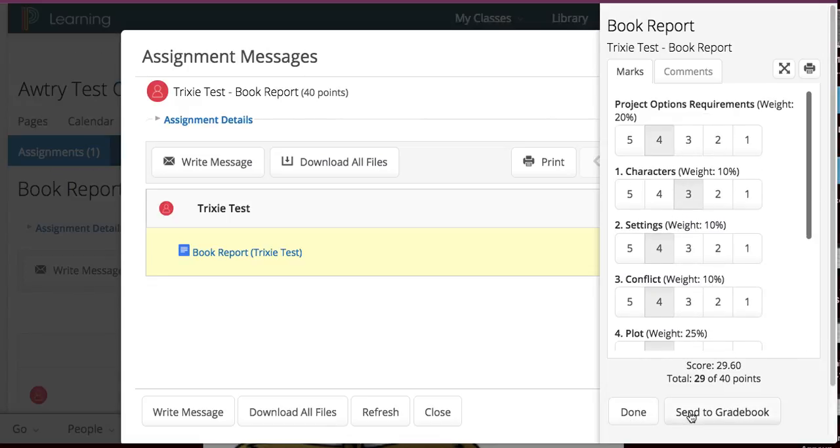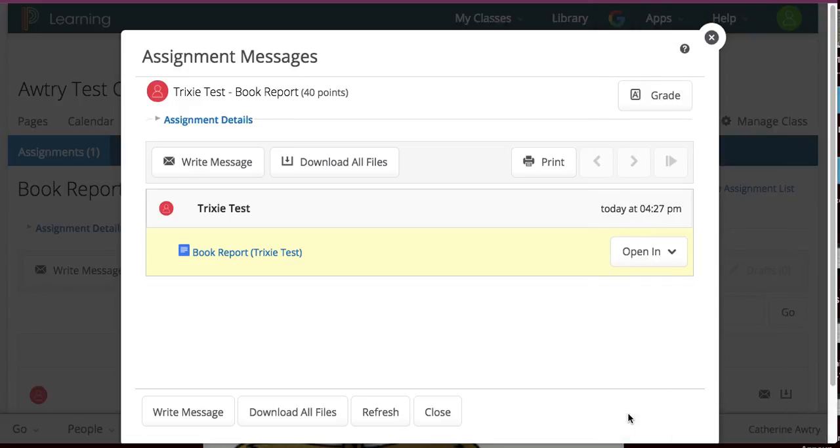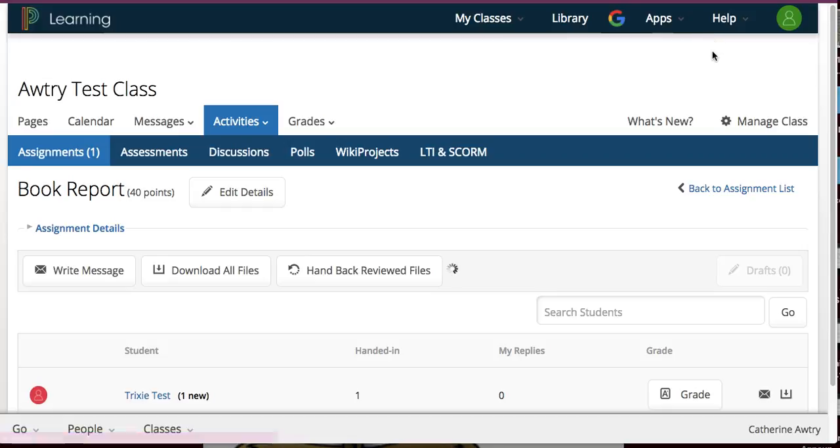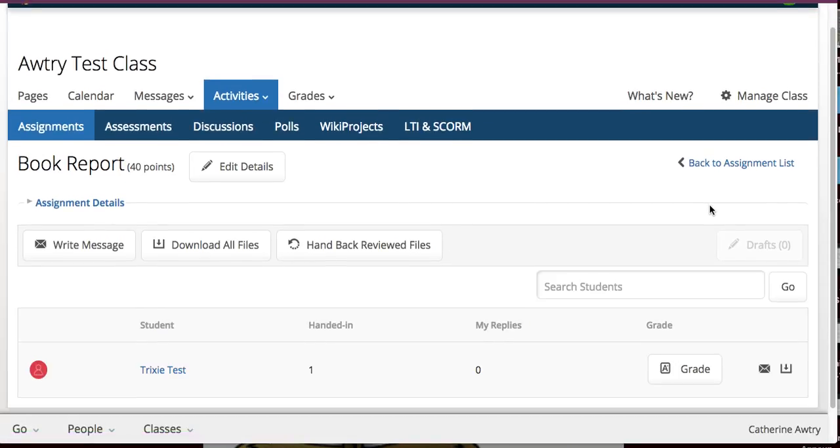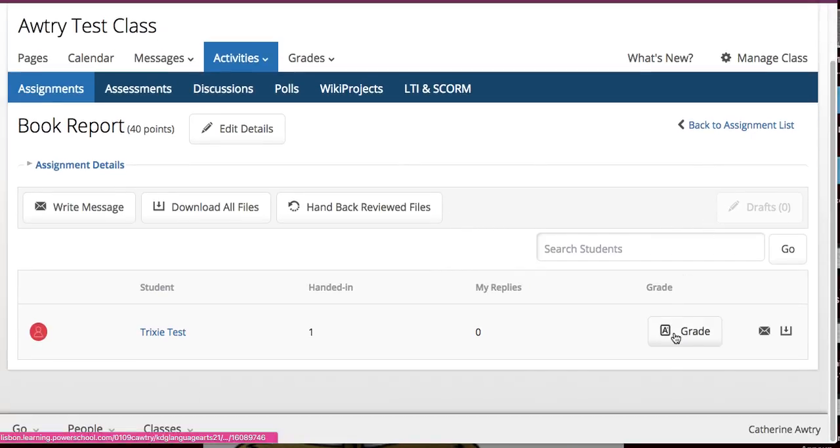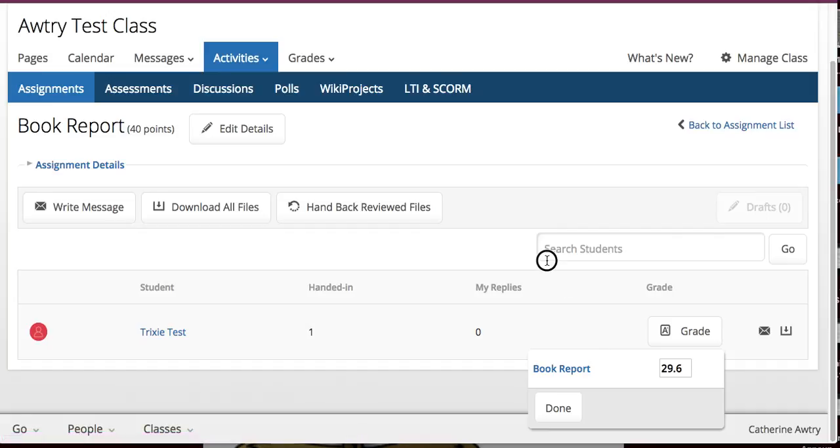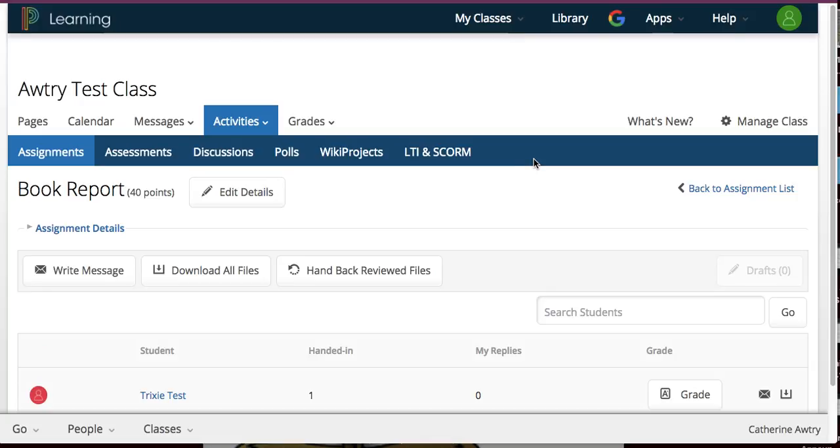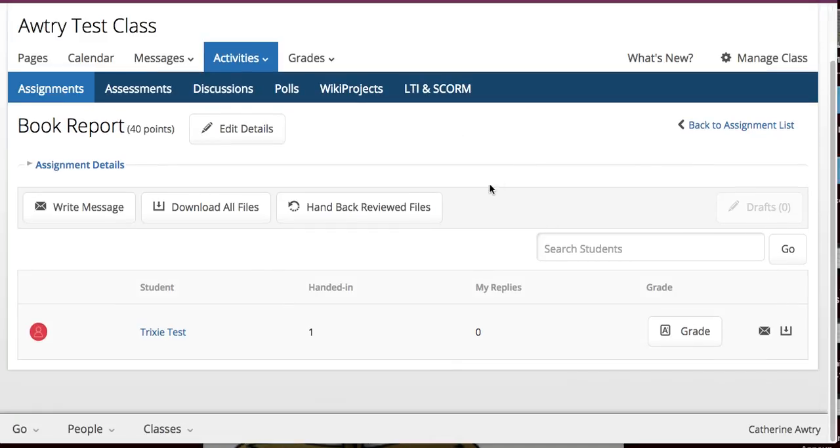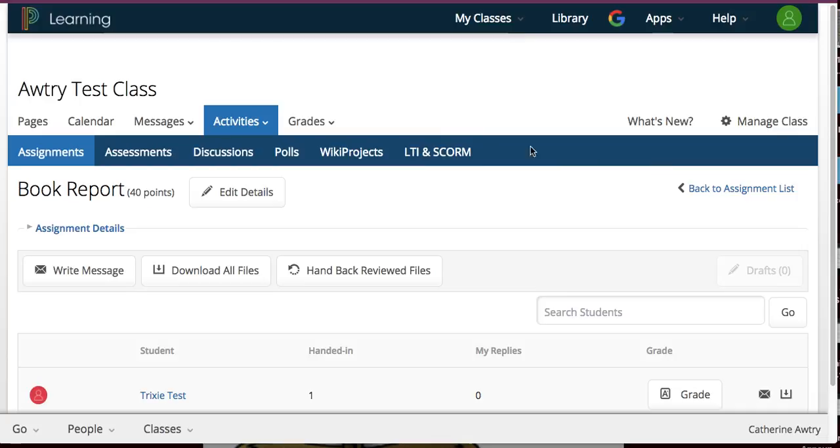And then I can say, send to grade book. It's going to go, that score is just going to go automatically to the grade book. I don't have to do anything. I'm done. It goes automatically back to her. And it shows that it's been graded. So that's one way of grading something. It goes automatically to the grade book. And everything works out for Trixie.